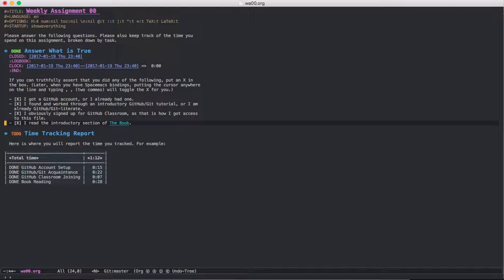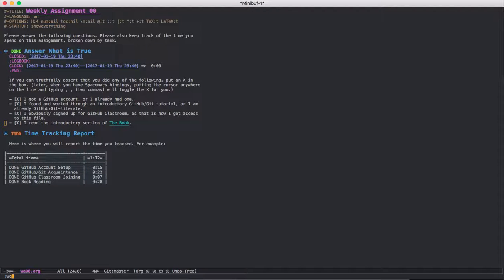You can do that if you're an Emacs user, you can do Ctrl X S, or if you're used to Vim, you can do colon W to write.